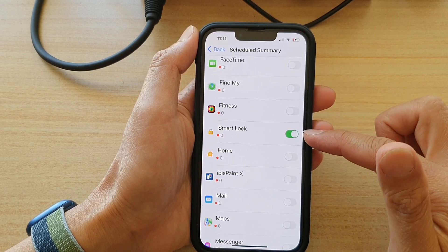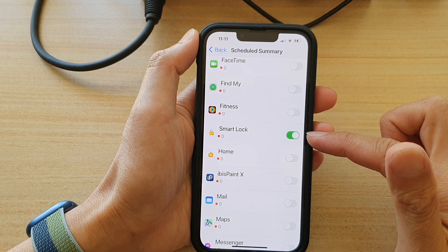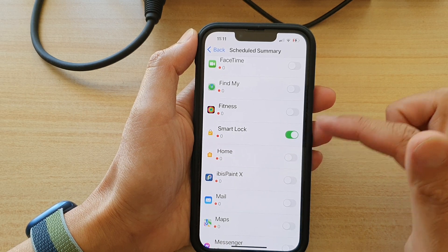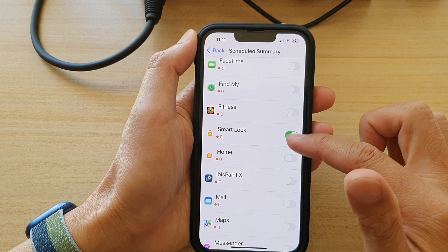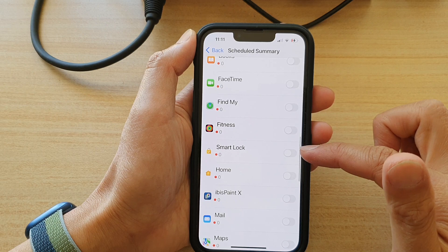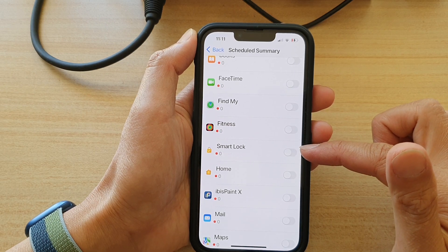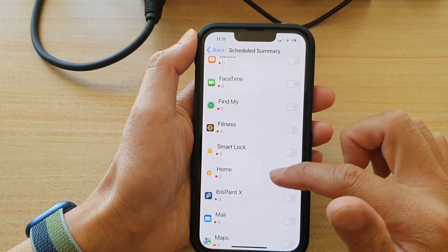Tap on the switch to turn it on and this will include the app in the schedule summary. Otherwise, you can tap on the switch to turn it off and it will be removed from the schedule summary.